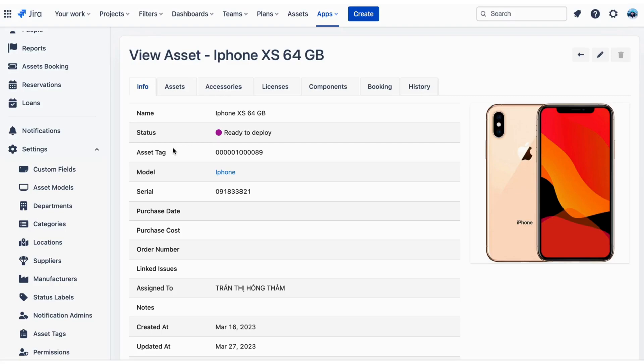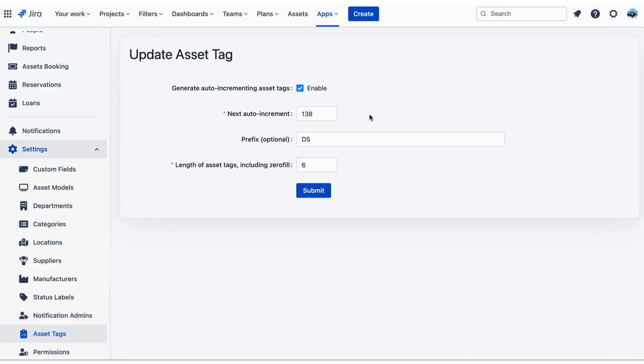Asset Tags. An asset tag is the unique identifier of an asset. Asset tags will be used to generate barcodes or QR codes so that you can scan it to check the location and information of that asset.